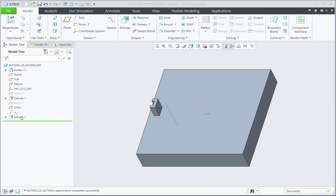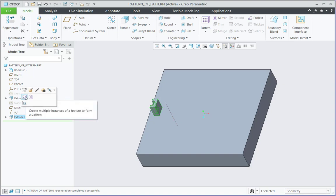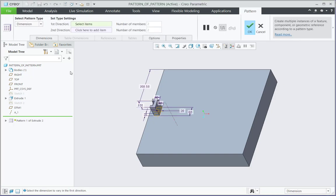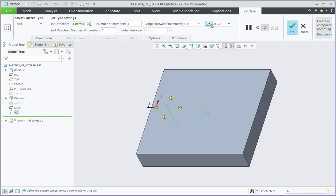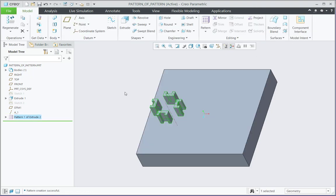I am having this extrude 2. Let me select the pattern option and the type should be axis pattern. After selecting this axis, there should be number of members as 4 and along the spacing of 360. So that way this will create a pattern of 4 extrudes.